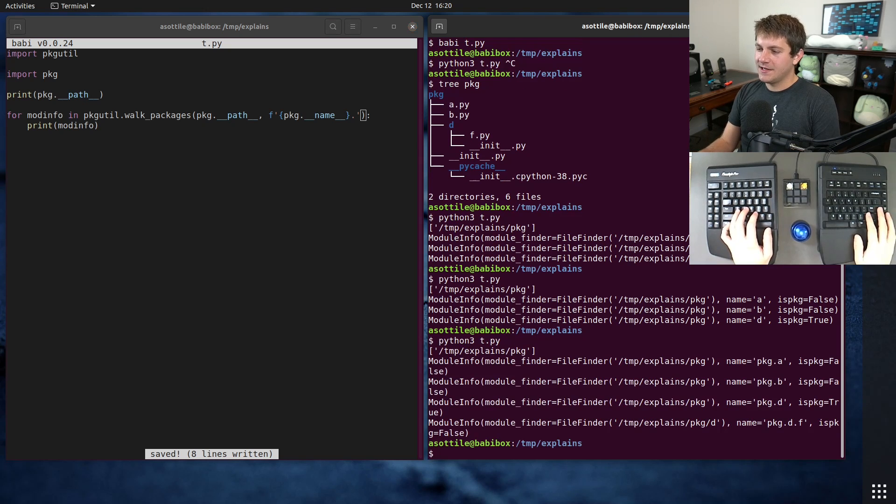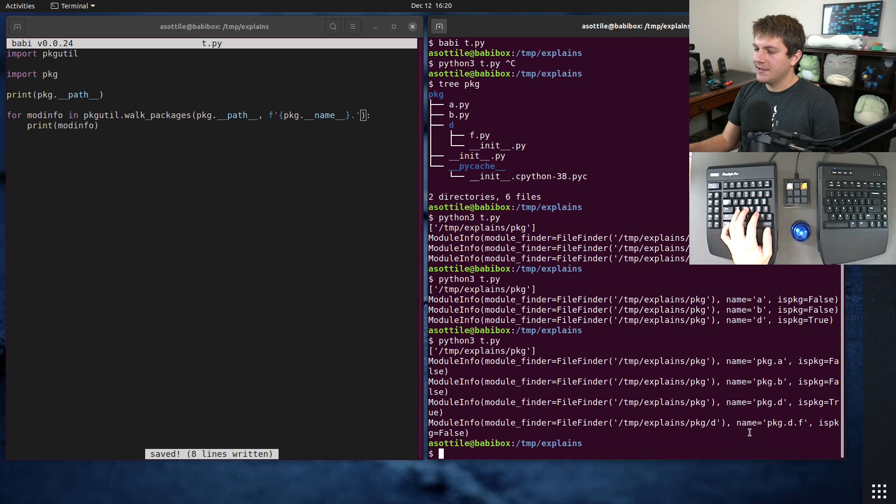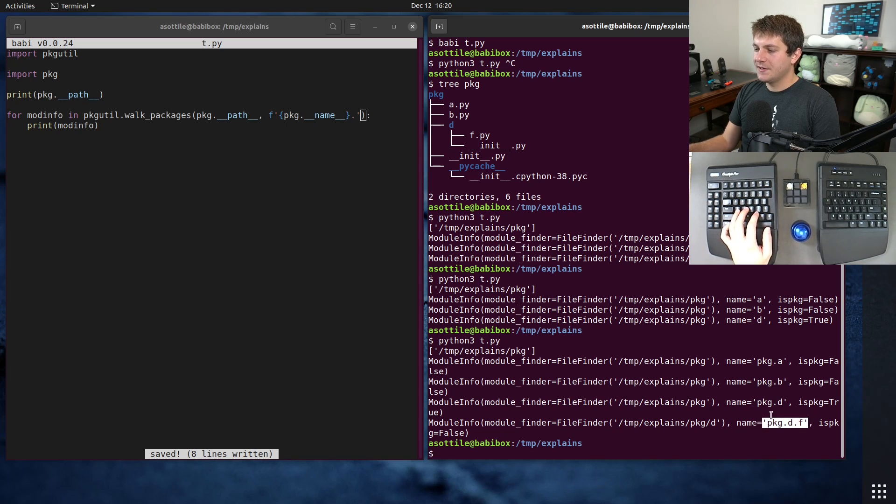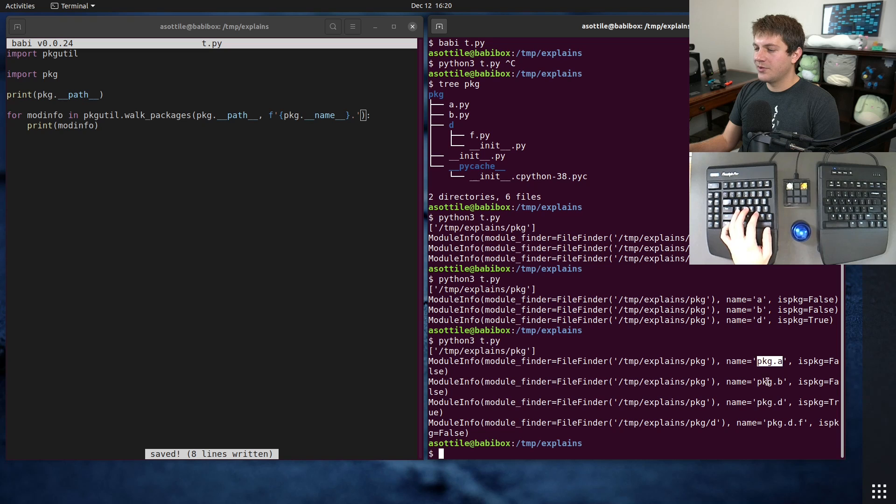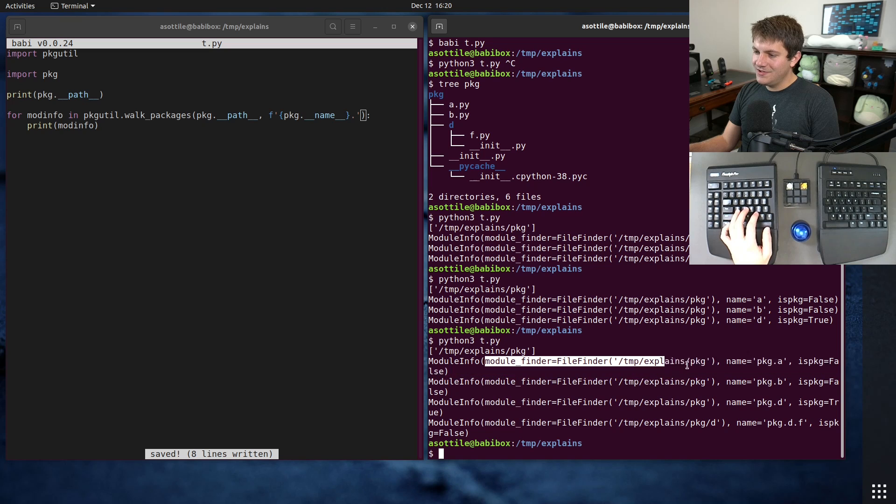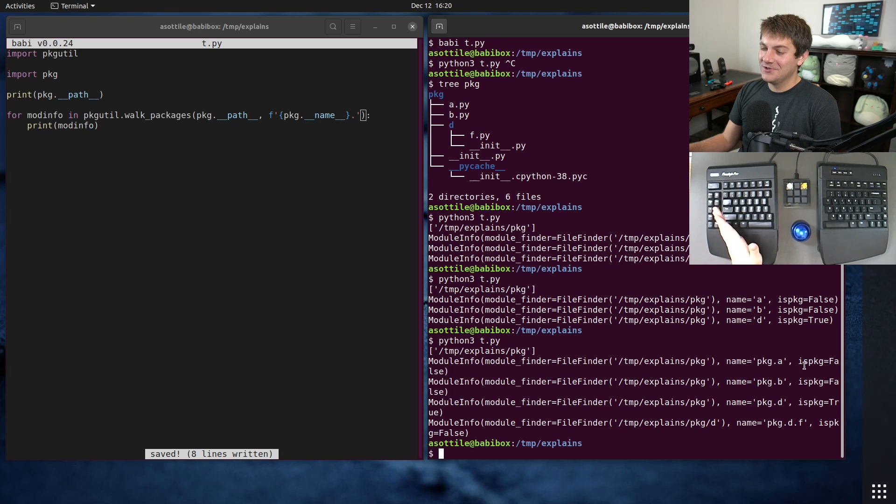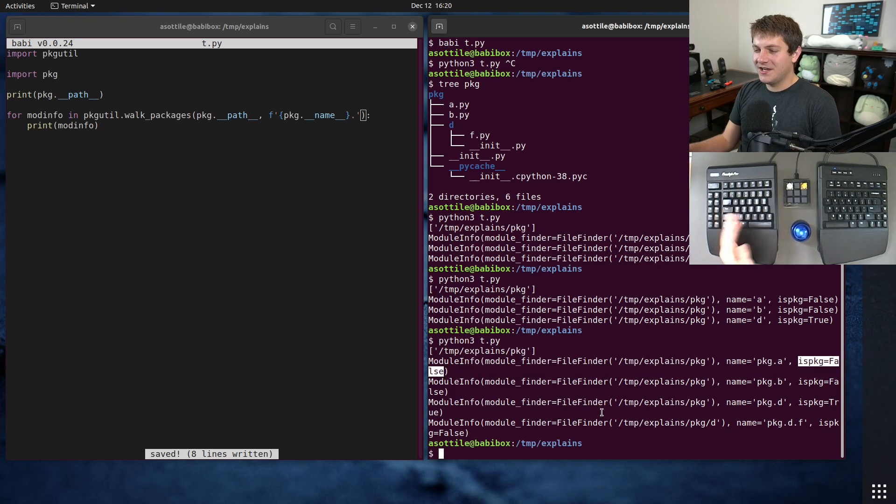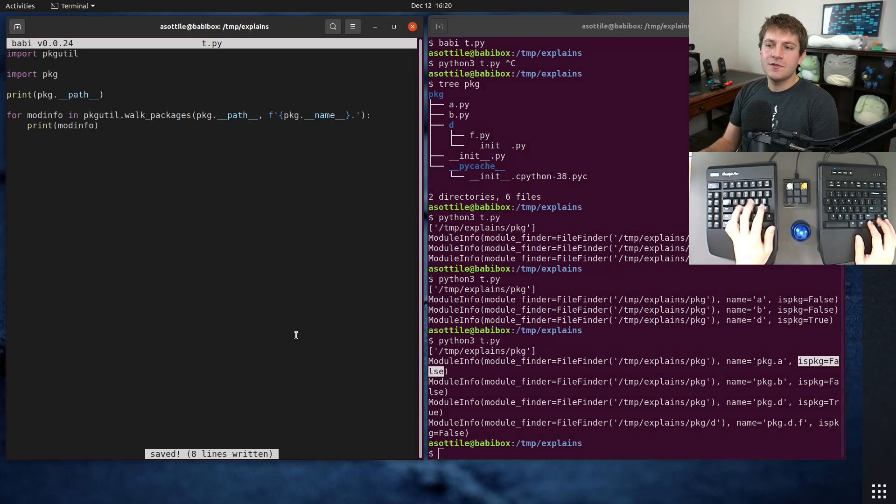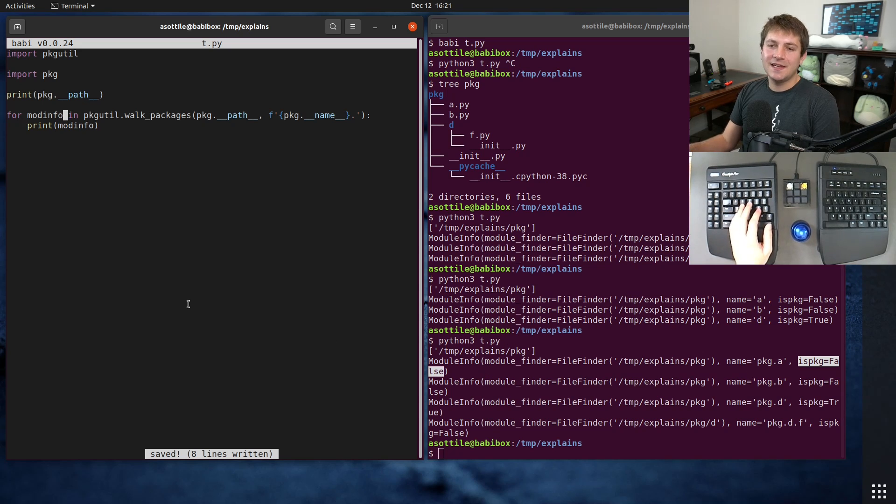So we run this now you can see that we now get d.f out as well as it recurses and these have the proper module name now. The other parts of module_info I don't find that useful. I usually don't bother with whatever this is and I usually don't care whether it's a package or not.